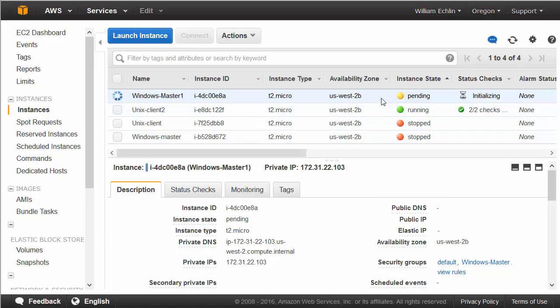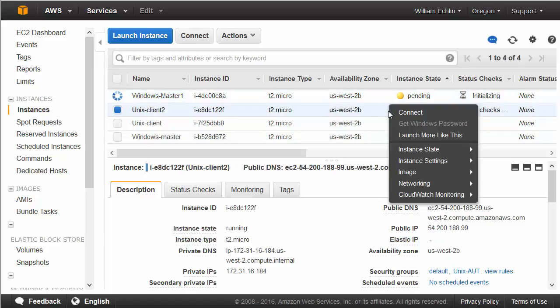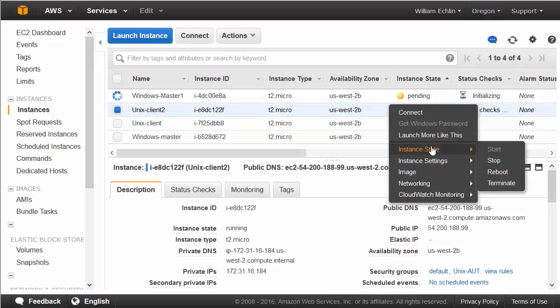So the third option then is terminate. Now if you terminate an instance, everything is deleted. Only terminate an instance if you no longer need it, because you cannot restart it and you will not be able to reconnect to it again.